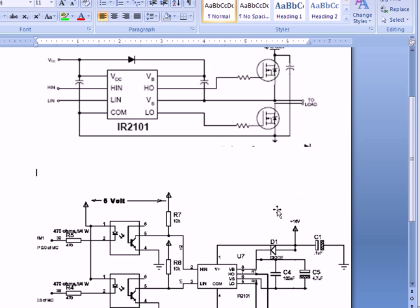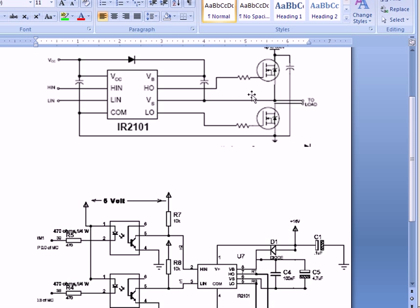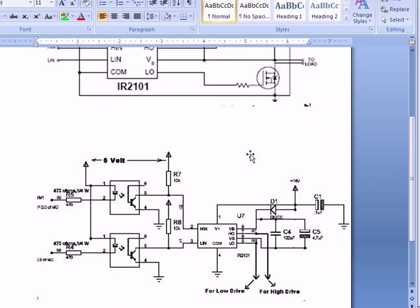This is for the low drive and this is for the high drive. The low drive always is with respect to ground, whereas the high drive, there is no chance that we can have it with respect to ground. That is the reason why we develop an isolated supply.